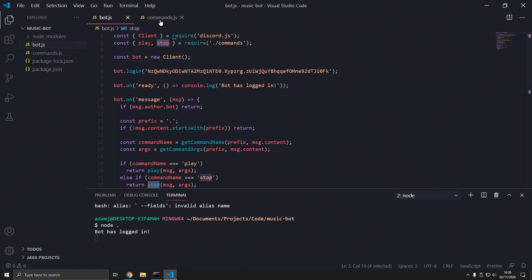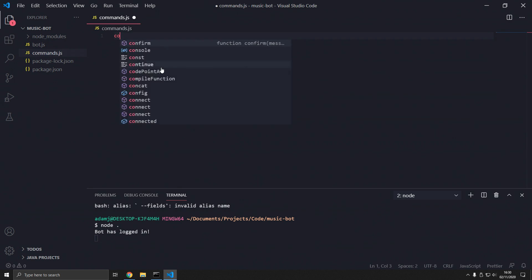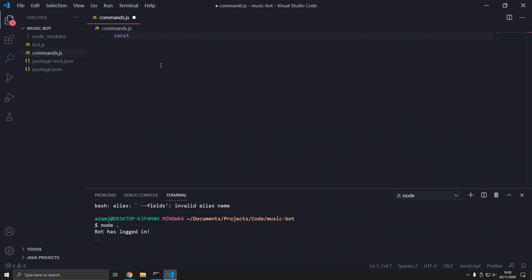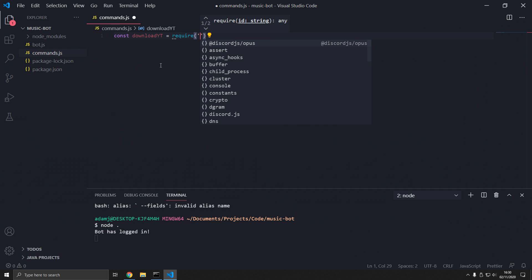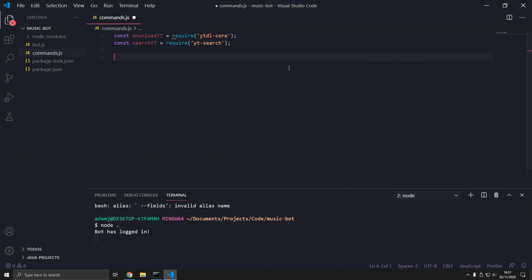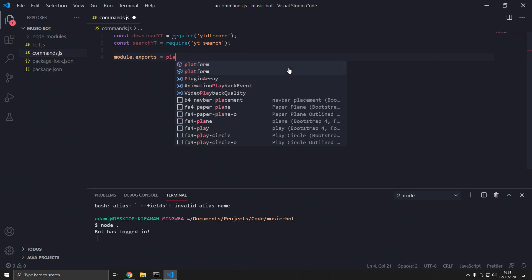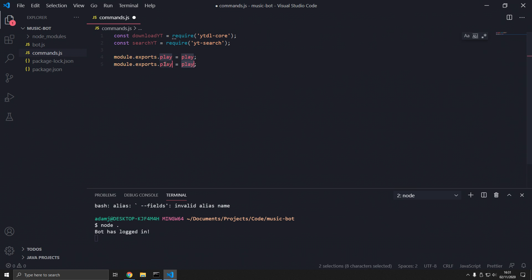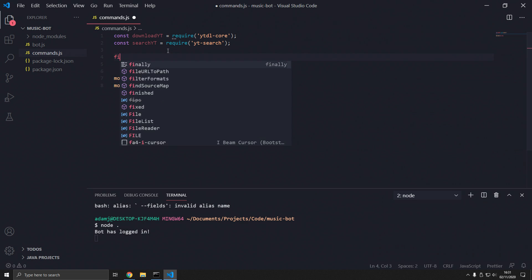We need to export to be able to import. In commands.js we require two packages: ytdl-core for downloading YouTube video audio streams, and yt-search so we can search for the video URL. Then we export: 'module.exports.play = play' and 'module.exports.stop = stop'. Let's define those functions.